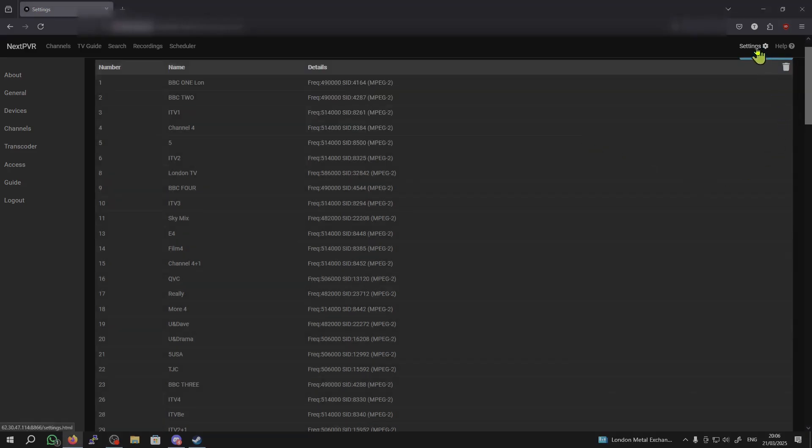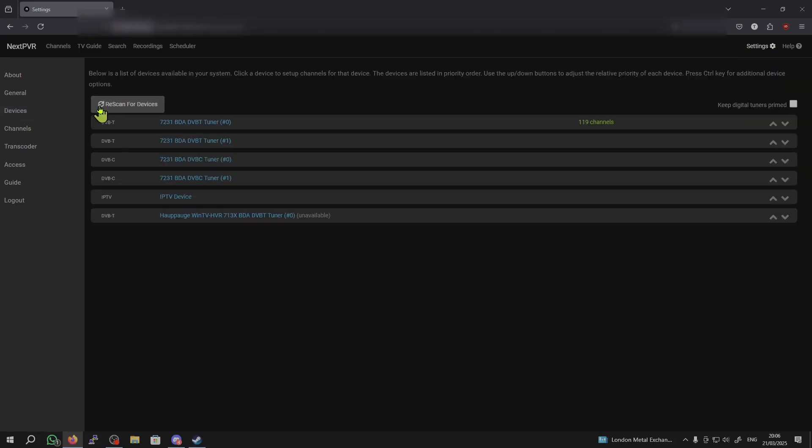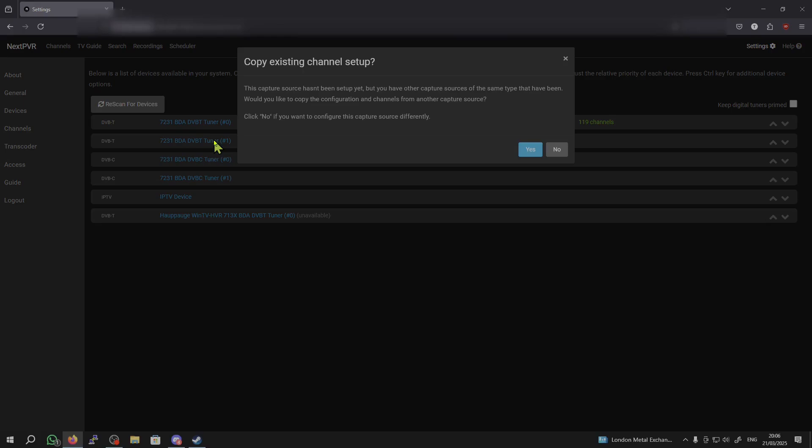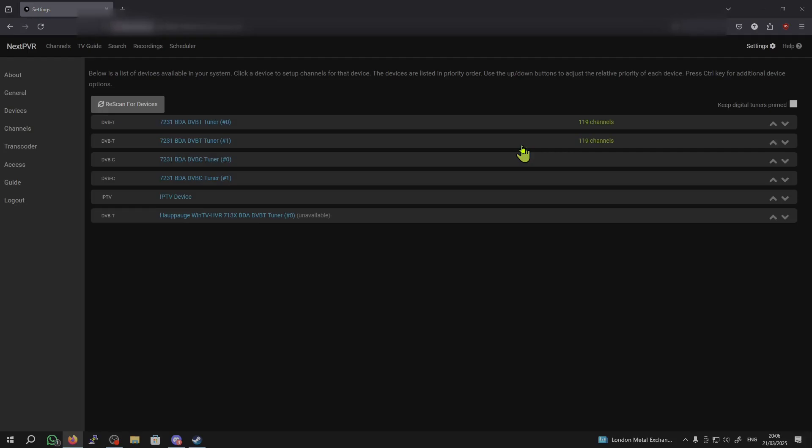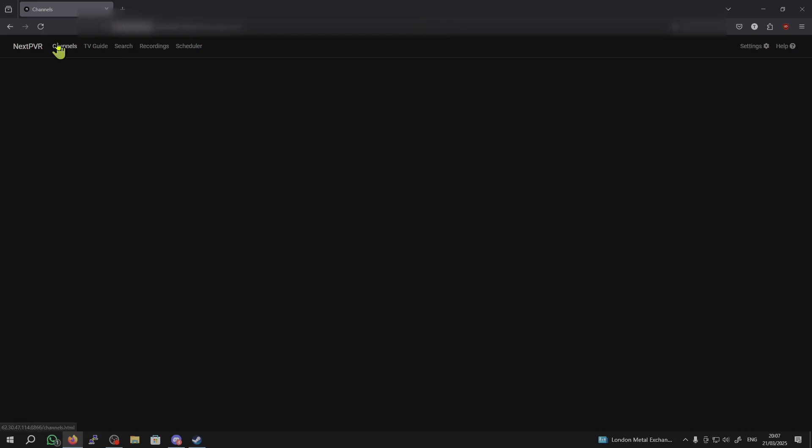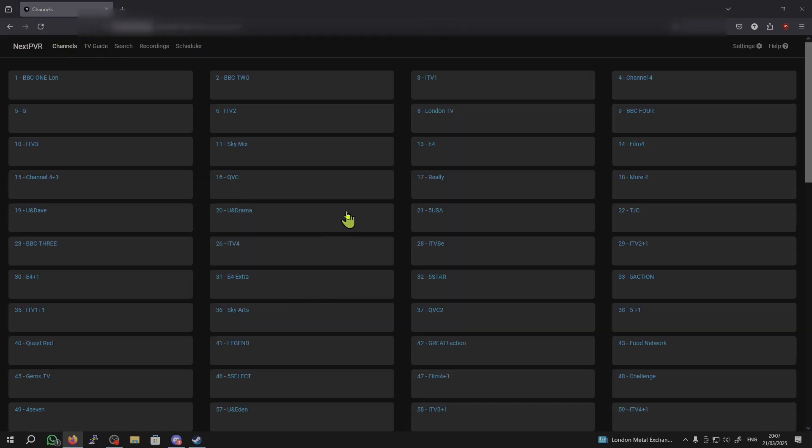Go back to the Devices tab. Click on the hashtag one for me, DVBT. Copy Existing Channel Setup. Hit Yes. Now, once that's copied over, your setup is finished. And, we can watch some channels.